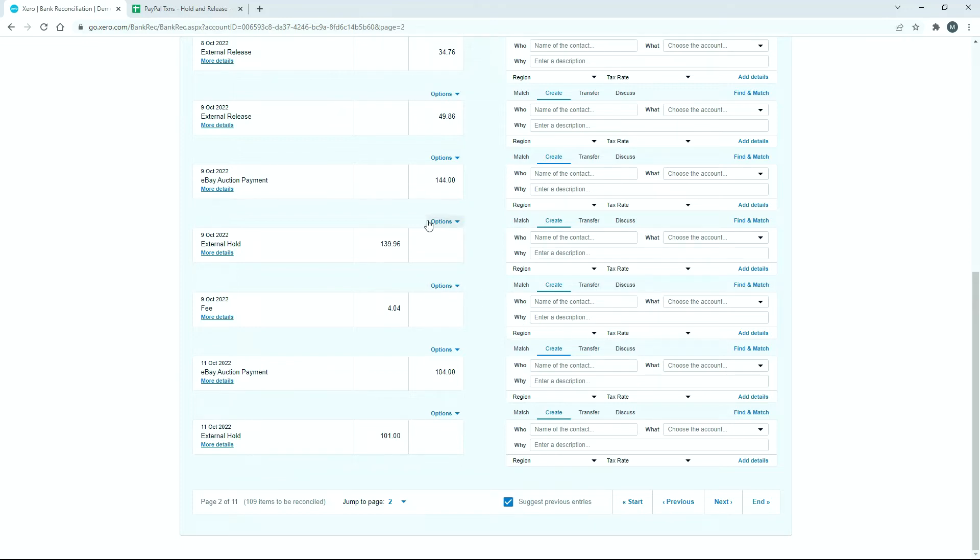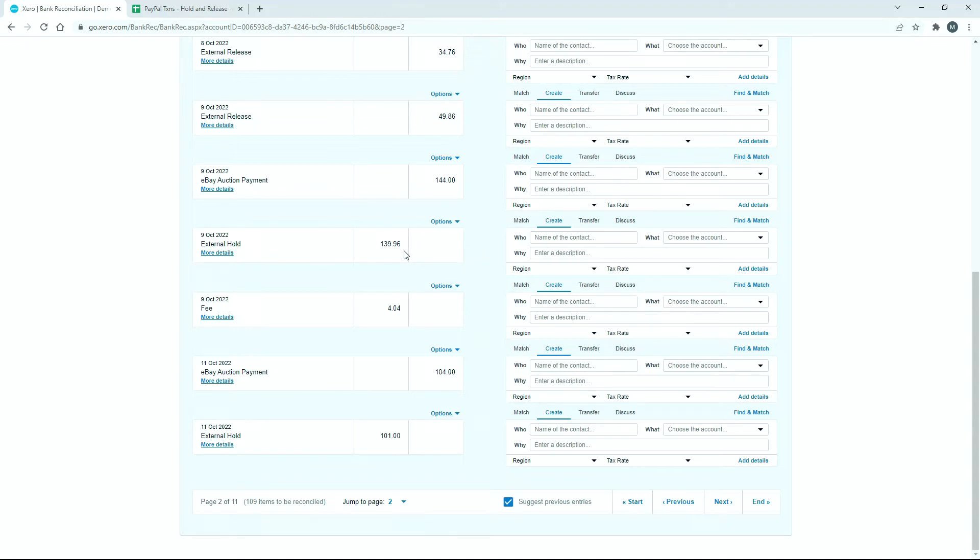But what we do with the external hold is something different. What I like to do is reconcile it to a suspense account, and we would end up reconciling both sides to the suspense account. The reason for that is that on the 9th, if I reconcile this to a suspense account, which is a liability account on the balance sheet, it means that it stays there until we actually put the entry in on the other side, which happens on the 24th.